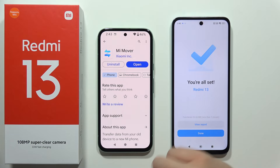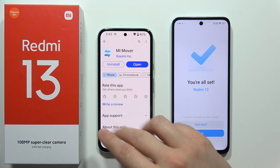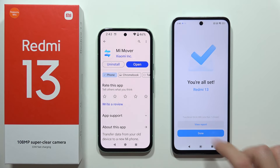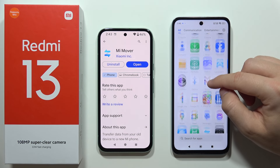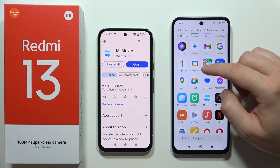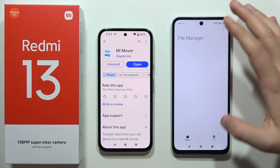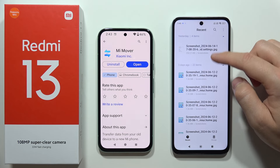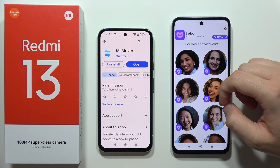Click 'Done'. Note that the data is still available on your old smartphone — this process copies the data, it does not move it. To verify the files on the Redmi 13, open the File Manager, tap agree, and you can find your transferred items there in storage.